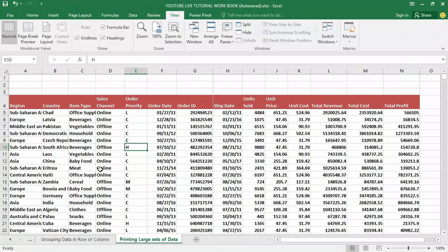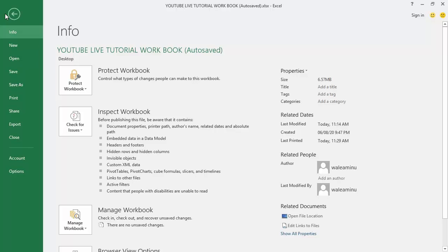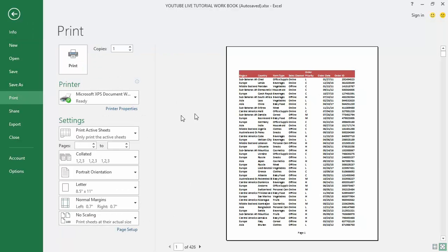Let's take a look at what this document looks like if I were to print it right now. I'll go to File, then click on Print. Here is my document — I have about 426 pages of content. On the very first page I have my column headers, but it looks like I'm cutting off a couple of columns on the right, and I can see data breaking across pages.